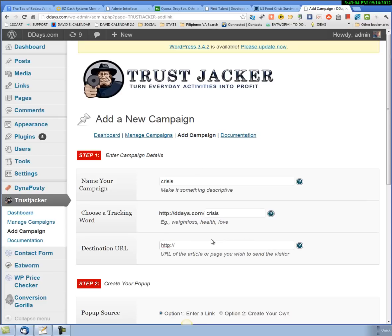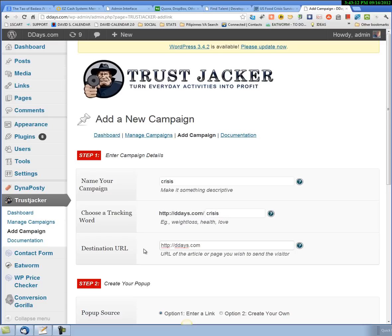The destination URL, you can pick anything. I'm just going to send them to, for the purpose of this demonstration, just to my own blog. But you could send them to any article, political article somewhere.